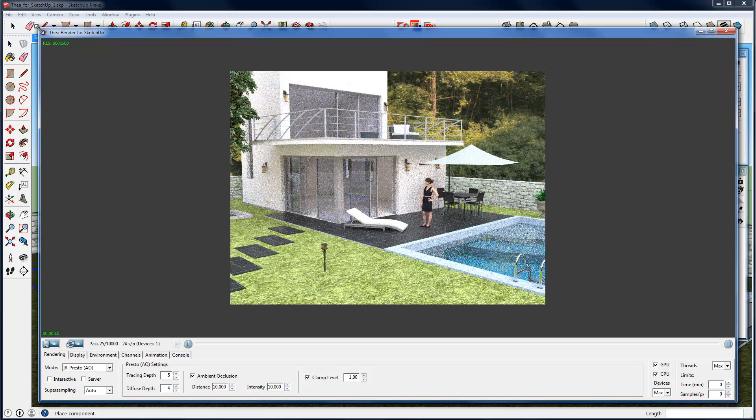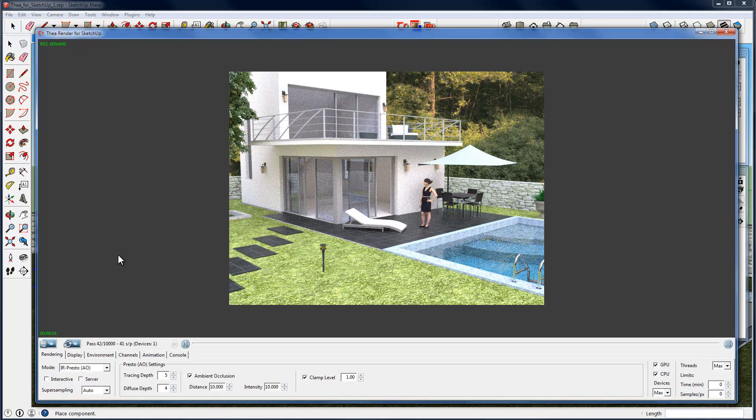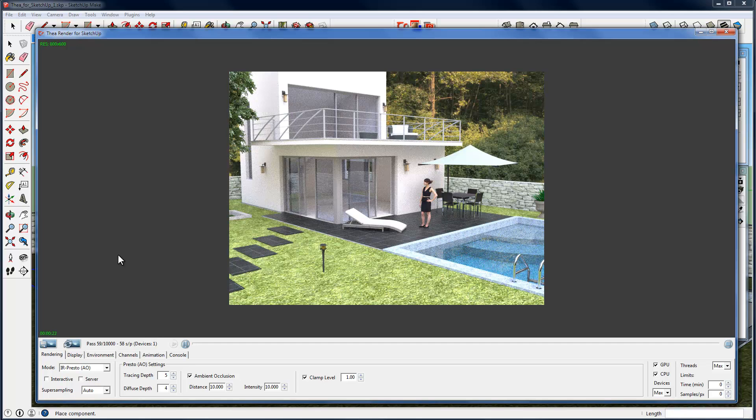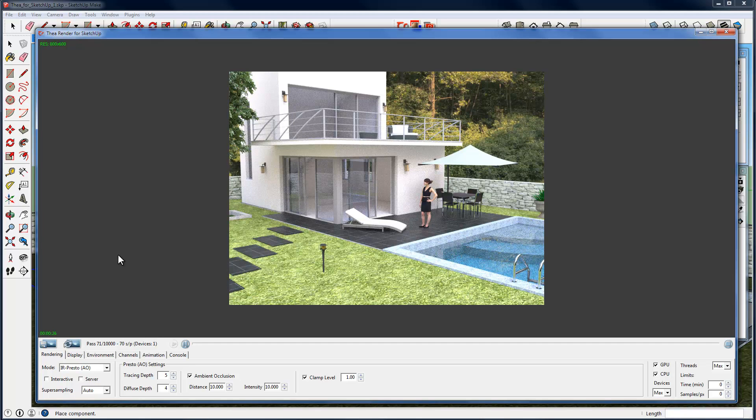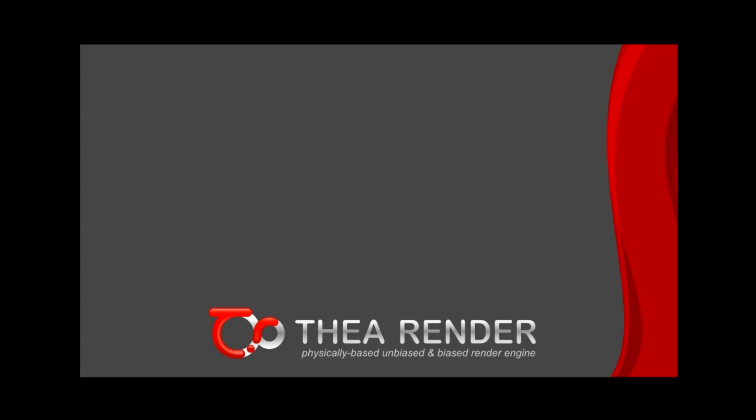As we saw at the beginning of this tutorial, we can easily use Thea for SketchUp, even without doing any modifications to our SketchUp scene. But by following some easy steps, like editing a material, loading an external model, or a sky in the scene, we can make an even more photorealistic render. For finding more information on Thea for SketchUp plugin, along with tutorials and manual, feel free to visit our webpage or contact us.